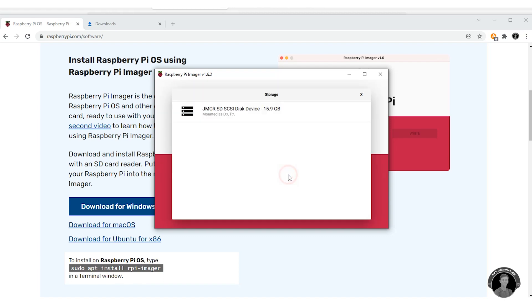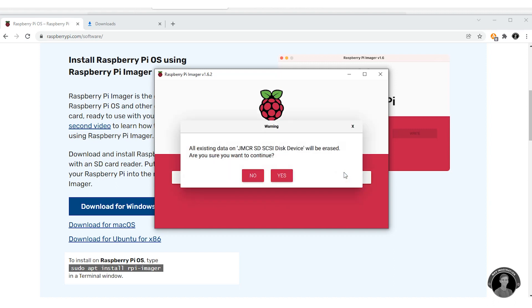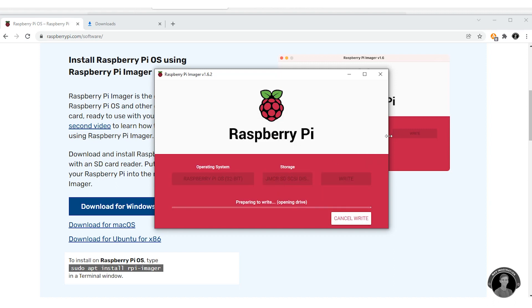Once you've selected your operating system, next select the SD card which you plugged in. Careful not to confuse it with any other device. Press the right button and then confirm. This is going to take a while so you can have a coffee break while it's writing to the SD card.